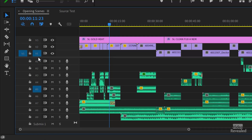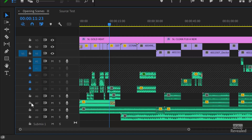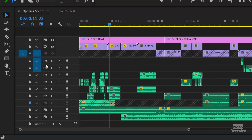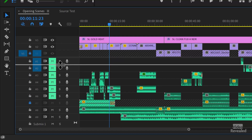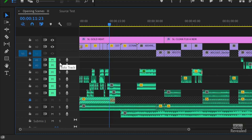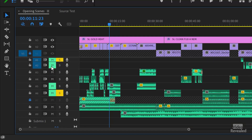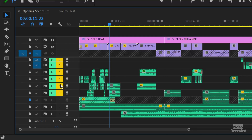It's just a much easier way to turn these on and off. And it's not just the track targets — it's the locks, the sync locks, the mutes, and solos on and off. Same kind of thing. You can't drag left and right; it's up and down only.